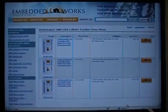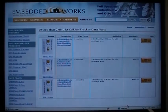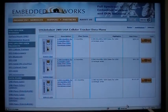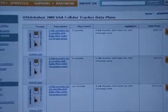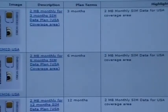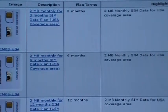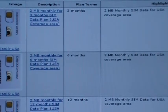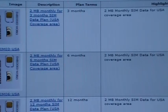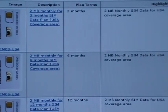You will find yourself at this page. This is where you choose either your 3-month, 6-month, or 12-month contract for a 2MIG data plan. The 2MIG data plan is acceptable for most applications as well as the default settings of the device for 10-minute intervals.